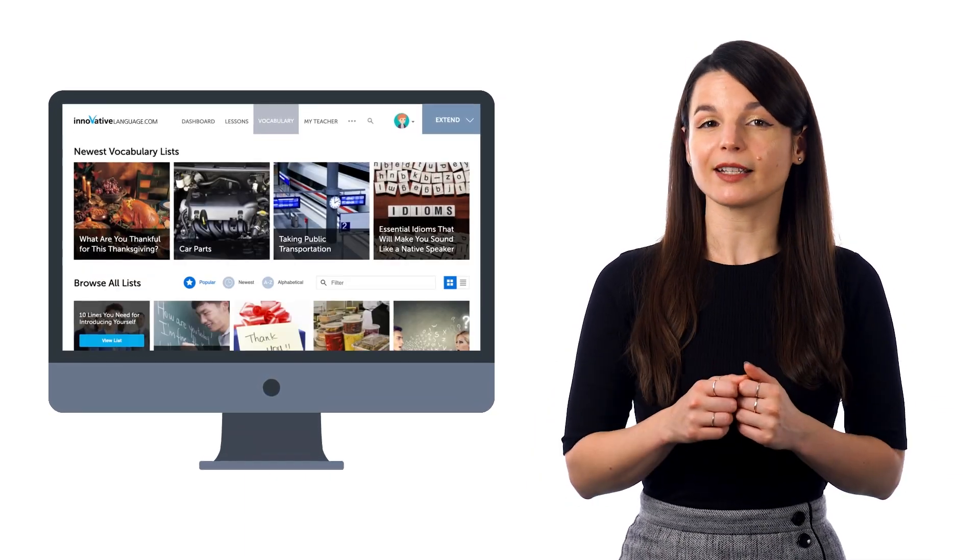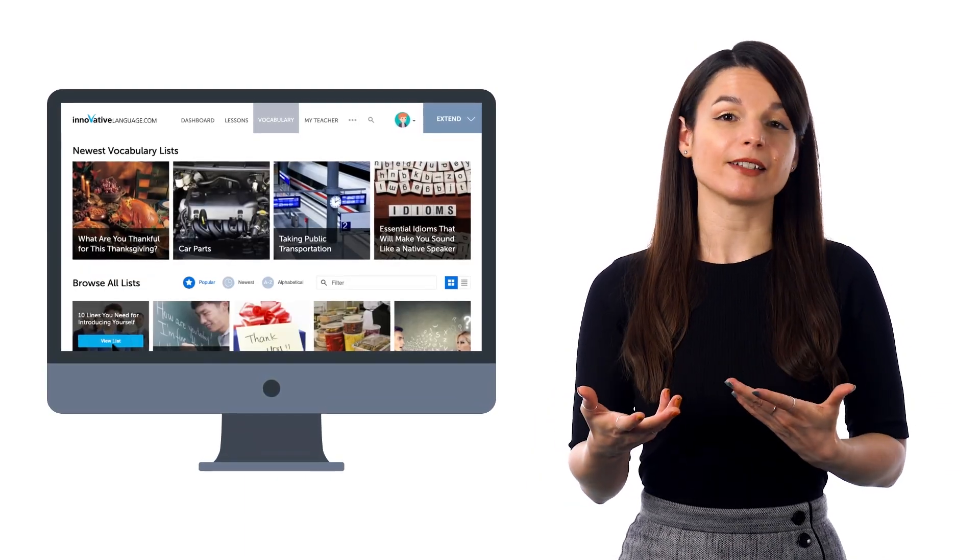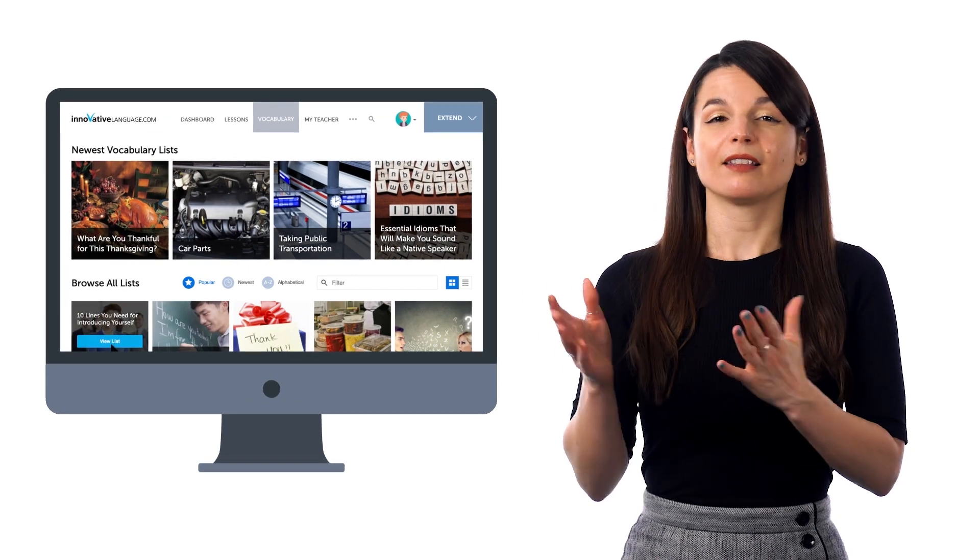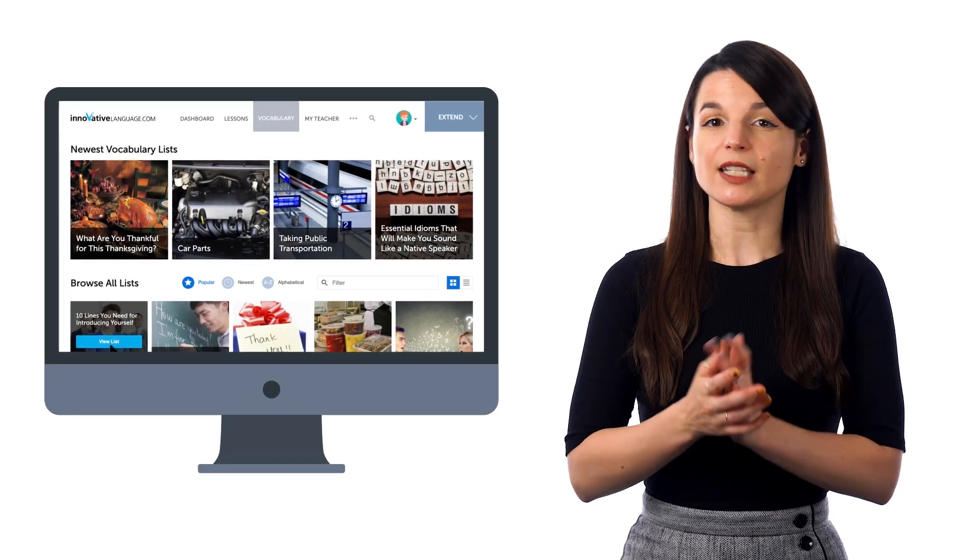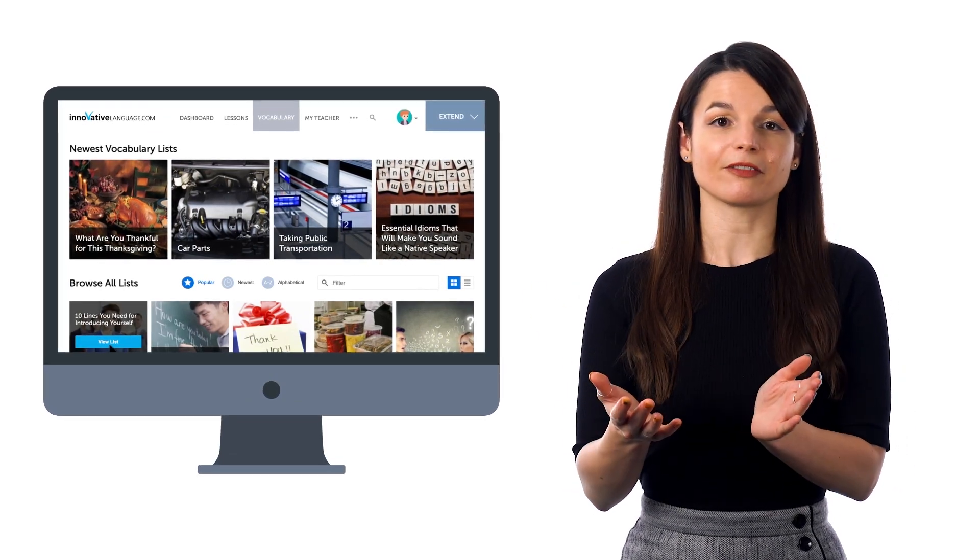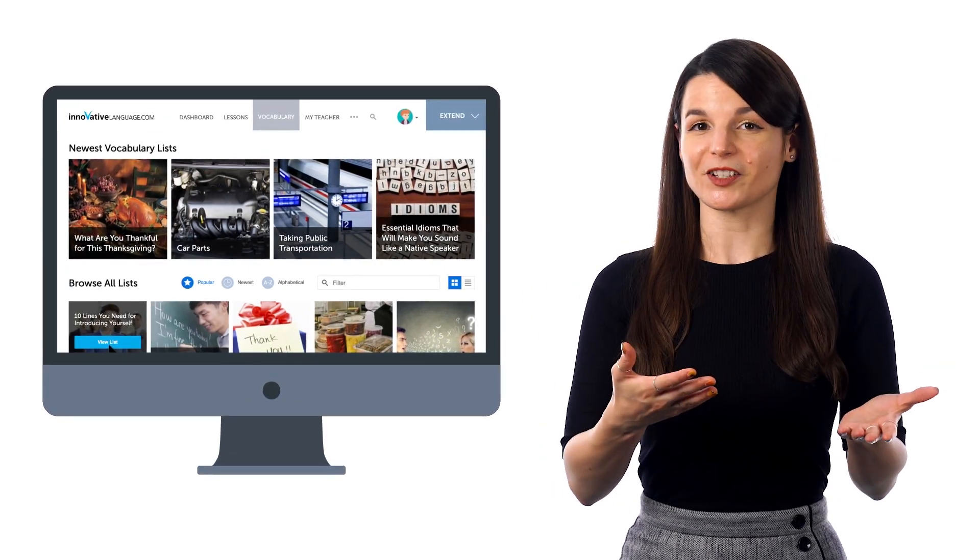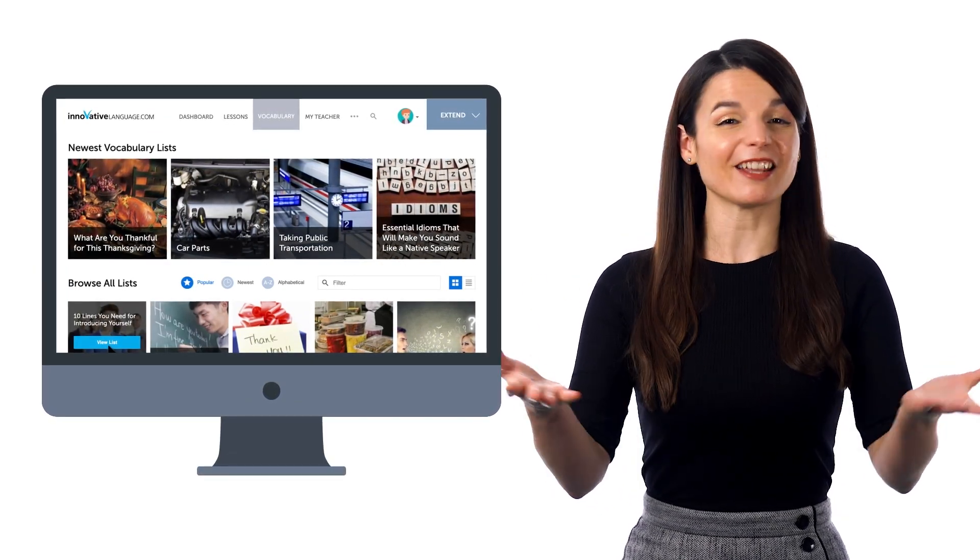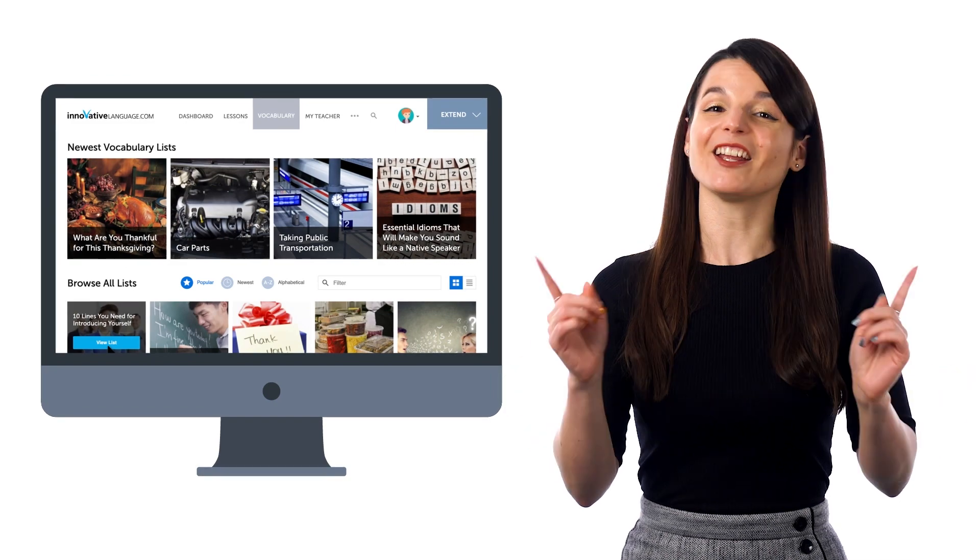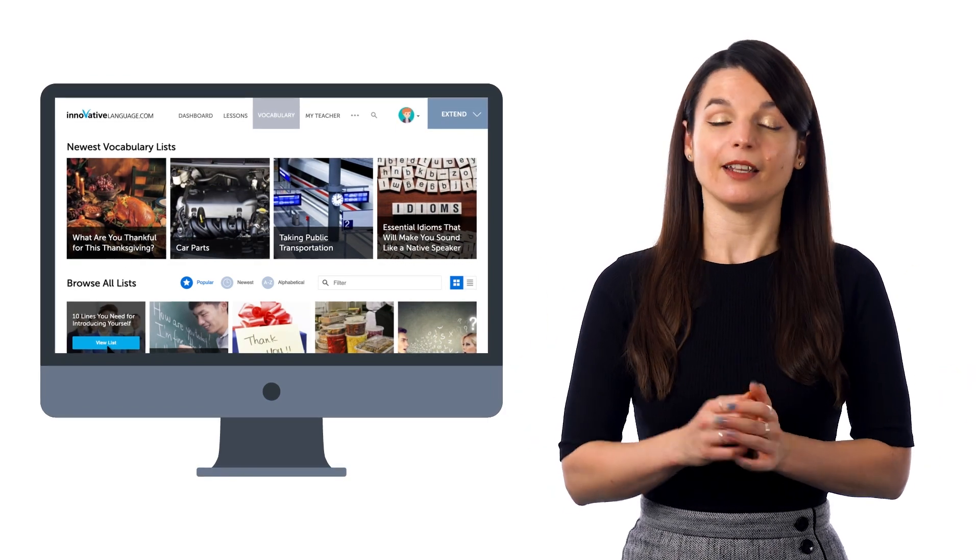Just look for lists that contain phrases such as the 10 lines you need to introduce yourself, top conversational phrases, daily routines, and much more.